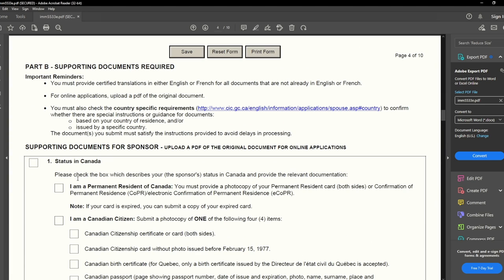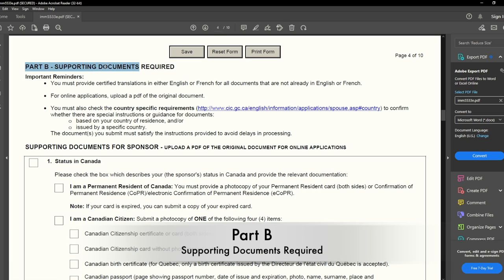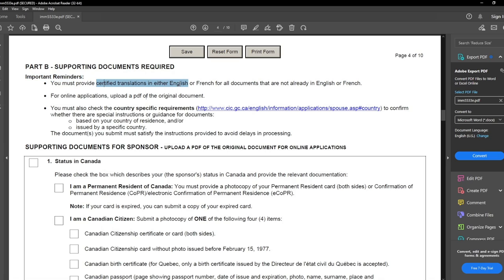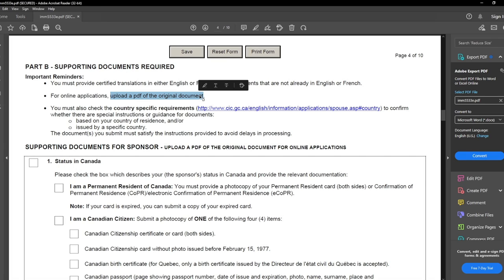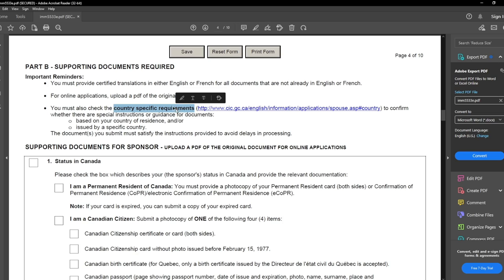We have completed Part A. Now moving on to Part B — Supporting Documents. A few reminders: all documents must be in English or French; if not, provide a certified translation copy. Documents you submit must be in PDF format — scan your proofs, make a PDF, and upload to the online portal account. Also make sure you are checking your country's specific requirements and filling all required forms specific to your country.